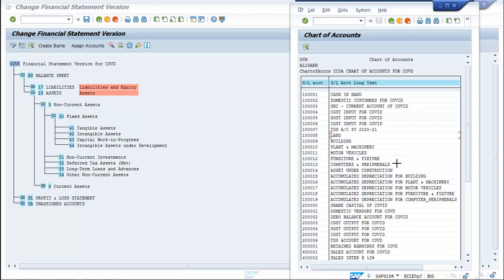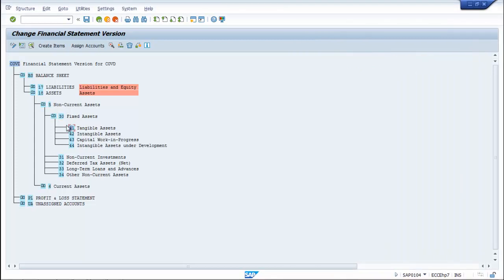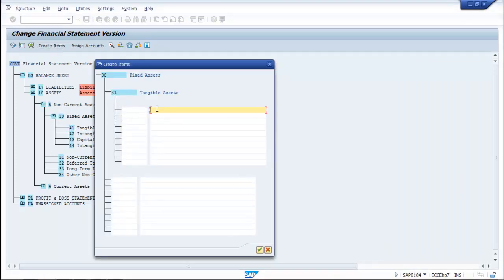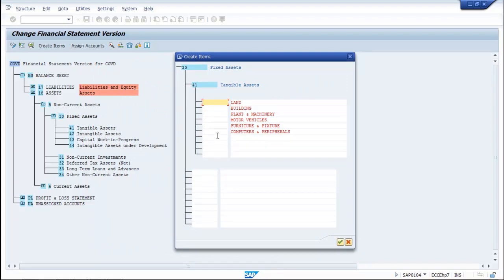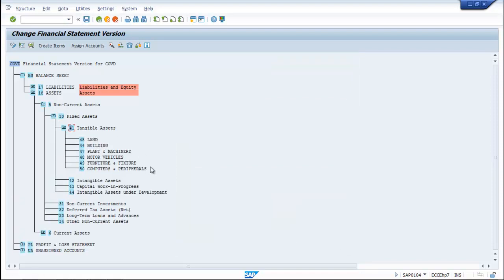Select this, press Ctrl+C, then go to tangible assets and create items. Press Ctrl+V. Now you have to put the numbers — make them 45, then 46, 47, 48, 49, and then 50. So the following assets are created under tangible assets.